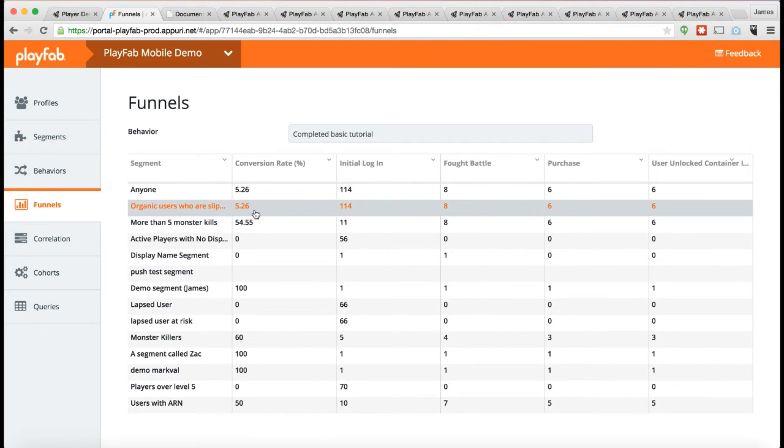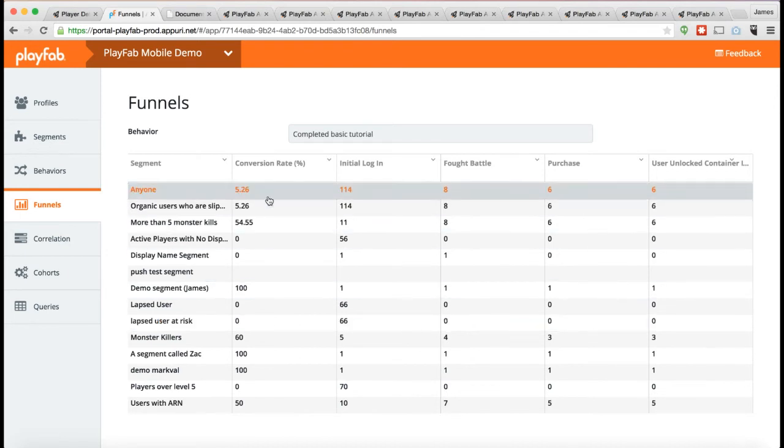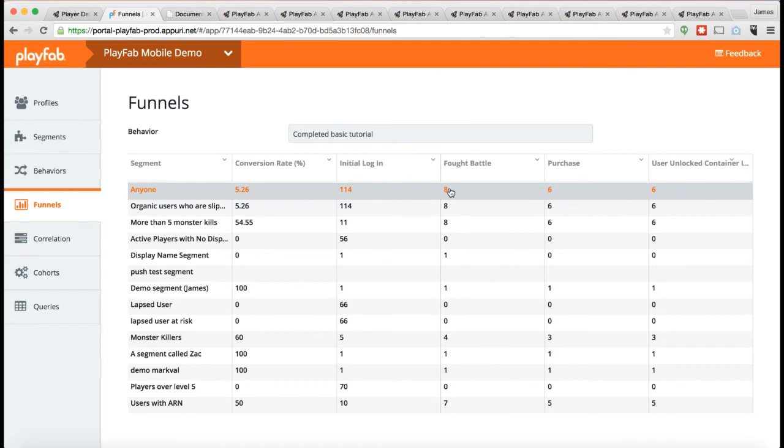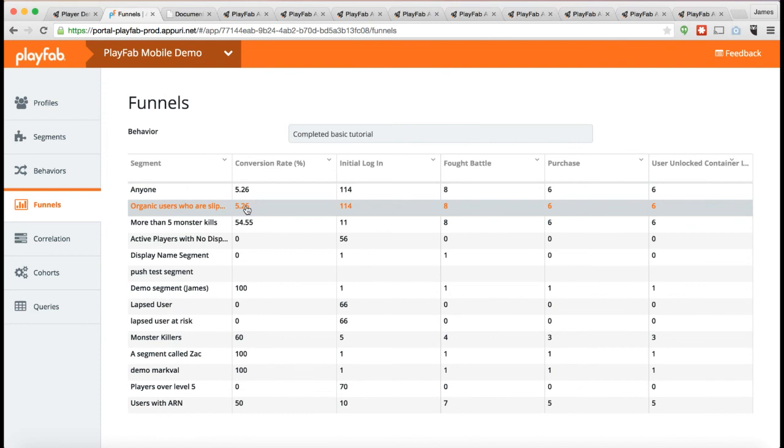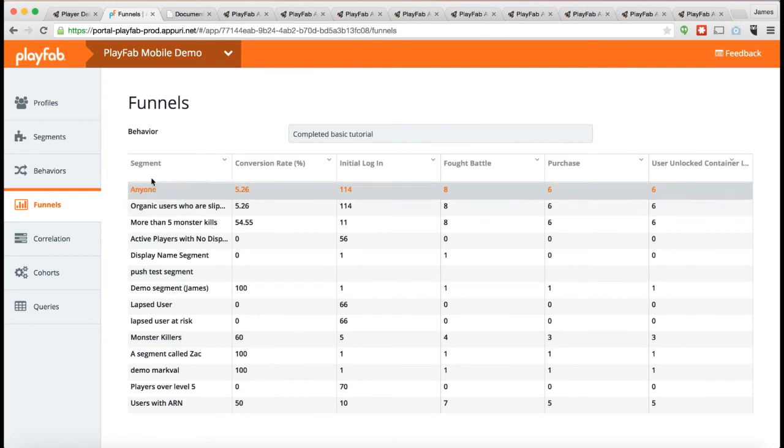So you can see, for all the different segments, I can see what the conversion rate was for that thing. So given any player at all, 5.26% converted and did that entire tutorial. You can see I had 114 who logged in. I had eight who fought a battle, six who purchased, and six who unlocked a container. So that's kind of the ratio of that particular funnel. Not so great if this is a game.